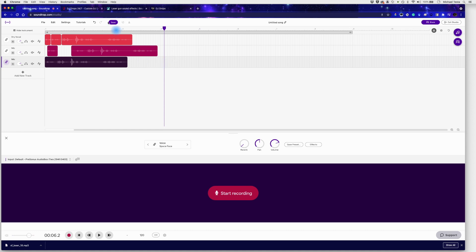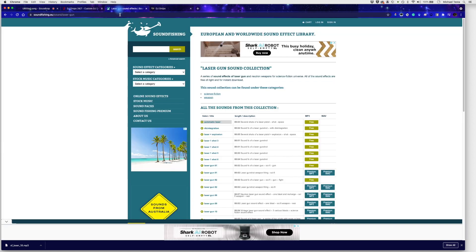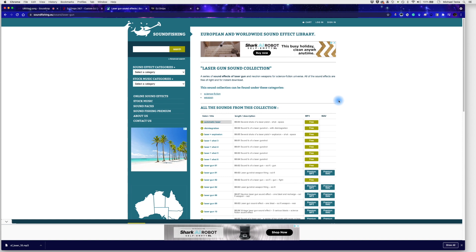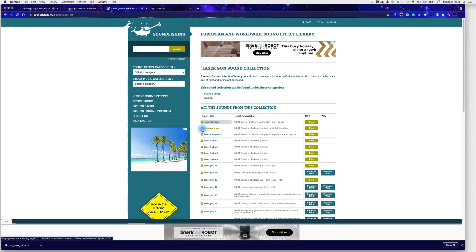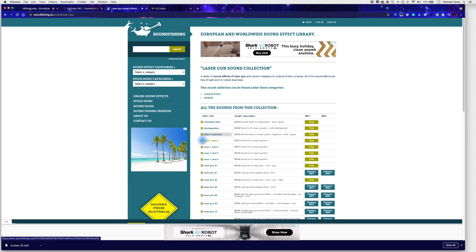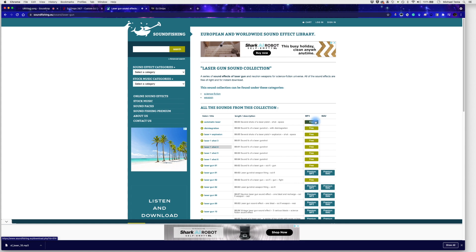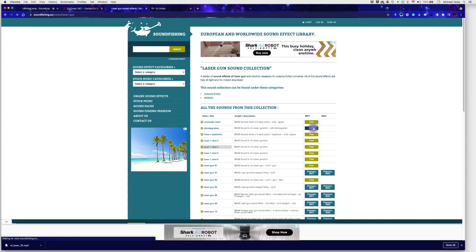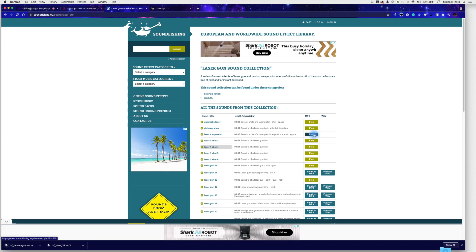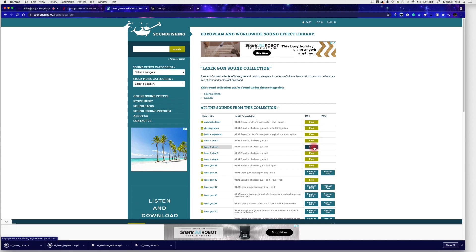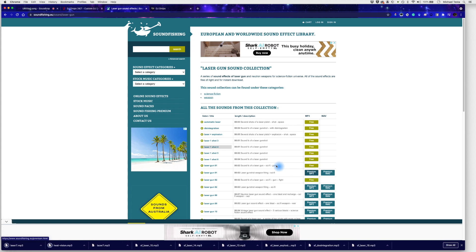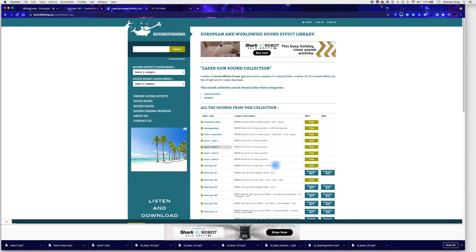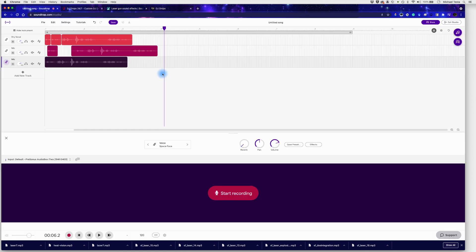So what I might do is I might go and find some free effects like a sound fishing over here actually has some really cool effects. If I click on these, lasers, lasers, explosions, all sorts of stuff. If it says free over here, you can use it for free. So I click on this and I should be able to download a few different sound effects. And I'm going to use these sound effects right in Soundtrap. So these are the ones that I want to use.